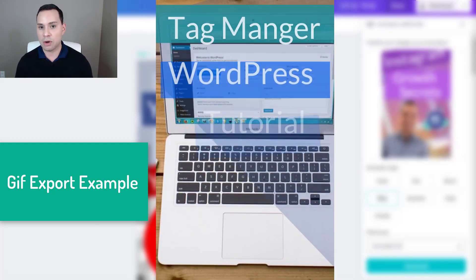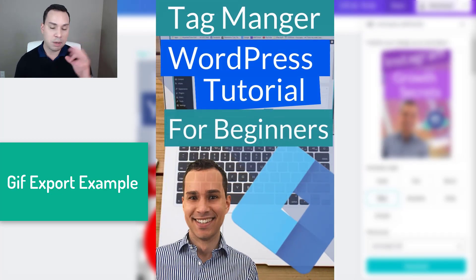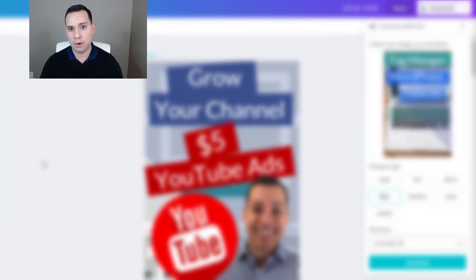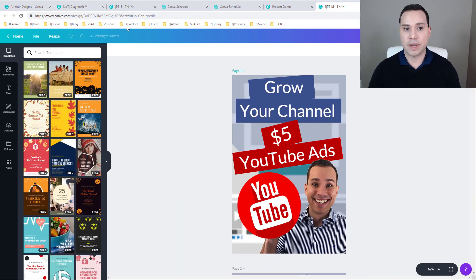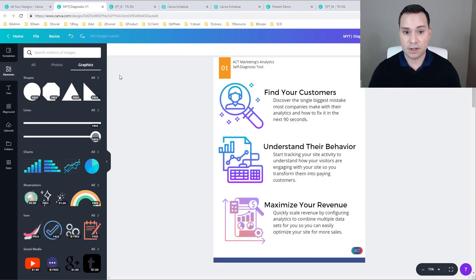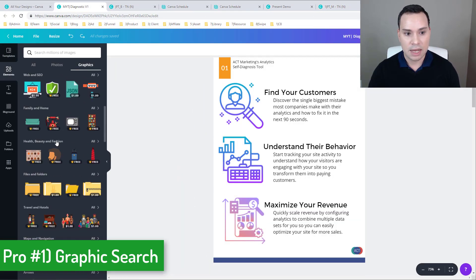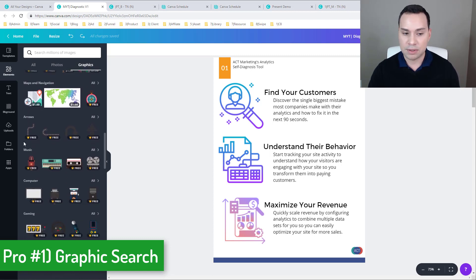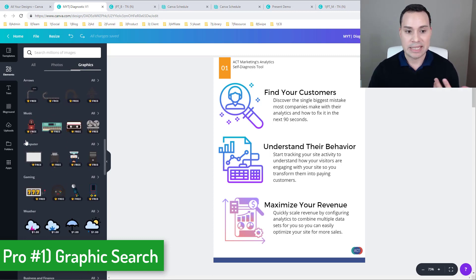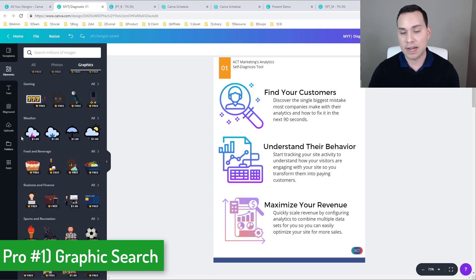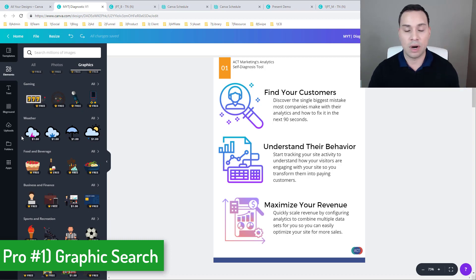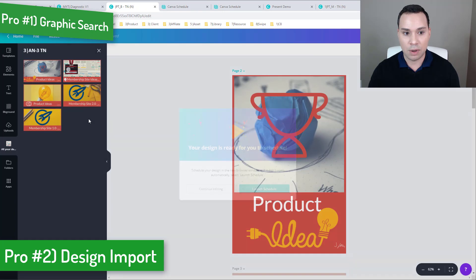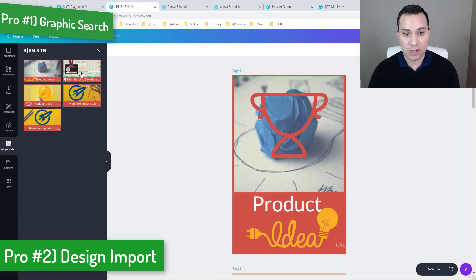So now what I want to do is go over three pros of 2.0 and three cons of 2.0. The first pro is the graphic search function. I know I talked about this a little bit in the beginning. But being able to search, even if you are not paying for Canva for work, it is a lot easier to find graphics when you know what you are looking for.